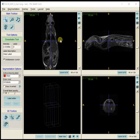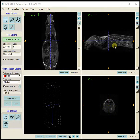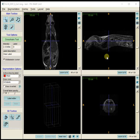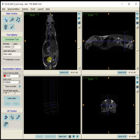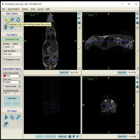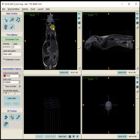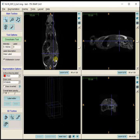Here are some basics about ITK-SNAP. This is a 3D dataset, and ITK-SNAP shows the different planes: the coronal view, the sagittal view, and the axial view. As I click around, the crosshair tool is selected by default, and as I click, the other planes move appropriately.